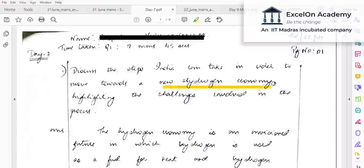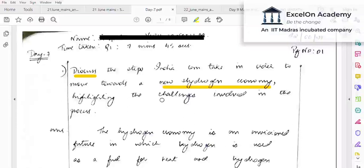As we all know, we are in an era of climate change, so there's a lot of effort on mitigation — at the global level and what India is doing. Let's analyze the question keywords: 'Discuss the steps India can take in order to move towards a new hydrogen economy, highlighting the challenges involved in the process.' The keyword is 'discuss' — not critically analyze — so enumerate points and add pros and cons where applicable.